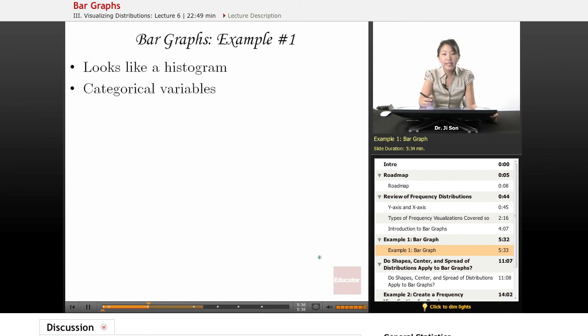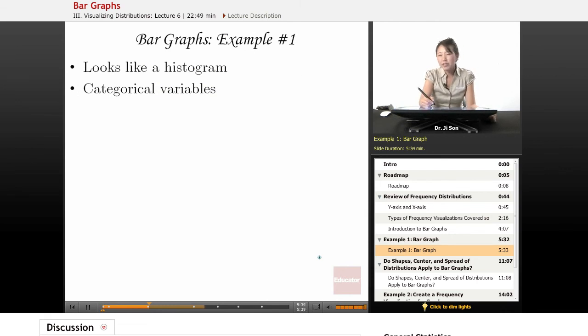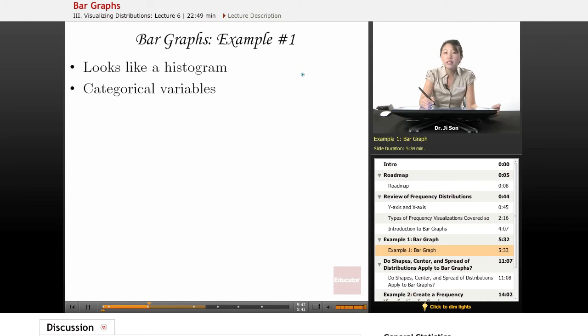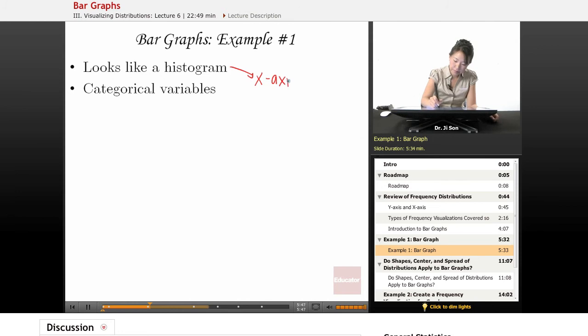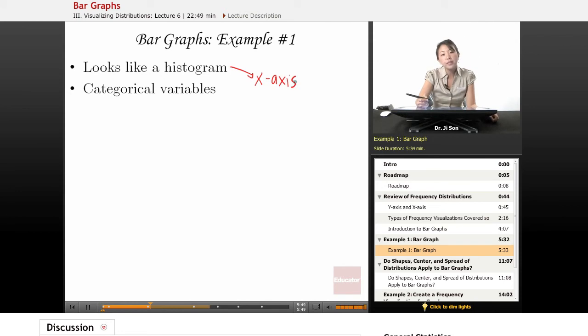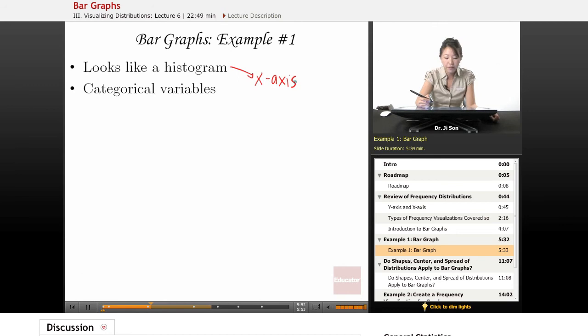Let's go ahead and look at an example of a bar graph. They basically look like histograms superficially, but the way you could tell is by looking at the x-axis. This is how you're going to be able to tell whether it's a histogram or a bar graph.